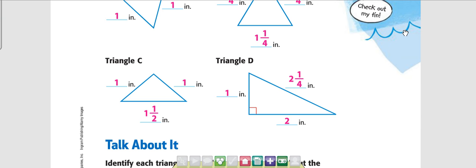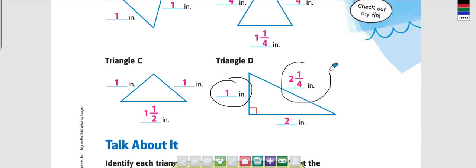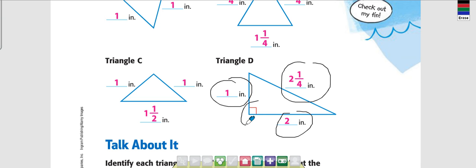Triangle D: one side here is equal to one inch, the long length is two and a quarter inch, and the bottom side is two inches. What does that little square mean? What kind of angle? Right angle — correct.